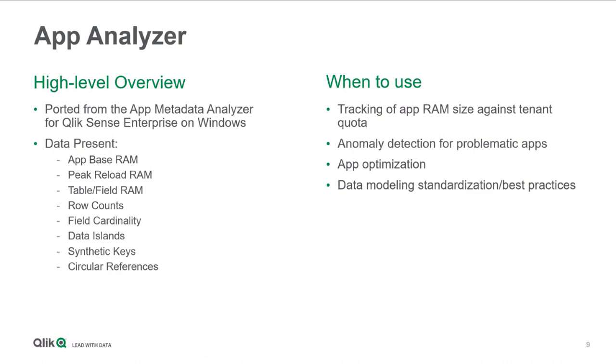Dan, does this come pre-installed as a part of the SaaS tenant? At this point in time, it does not come pre-installed. So we'll talk about the configuration, but you will need to grab this application from Qlik Community and import it into your tenant. The good news is it's just an app and it should only take about 10 minutes to configure.